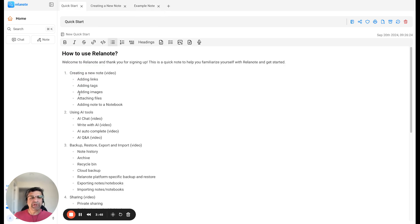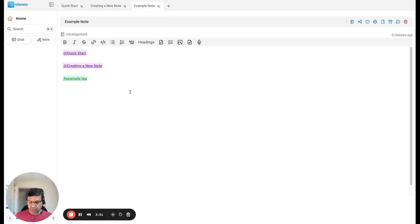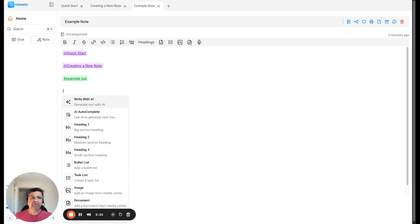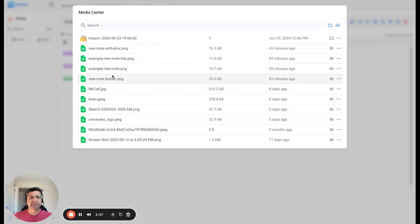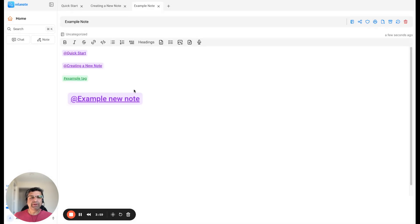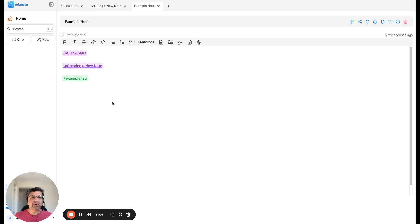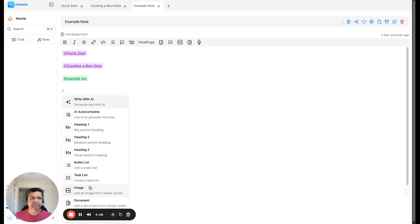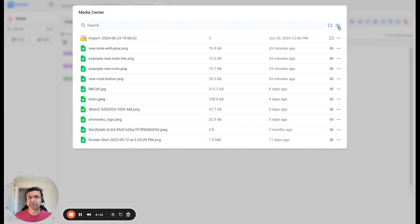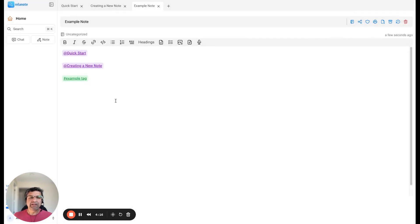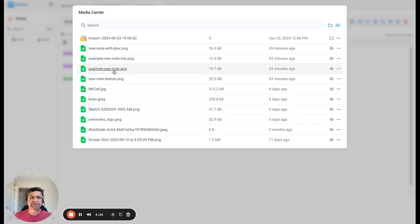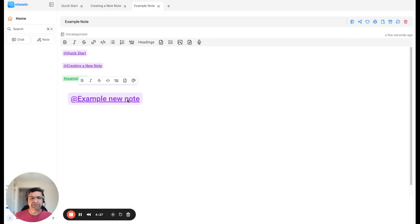Let's move to adding images and files. To add an image, you can use the forward slash menu, select 'Image', and then select an image from your media center. Or if you don't have an image, you can upload it by clicking the button and uploading it from your computer. The other way to add an image is by selecting the icon that says 'Add Image from Media Center' — it takes you to the same place where you can select and add an image.